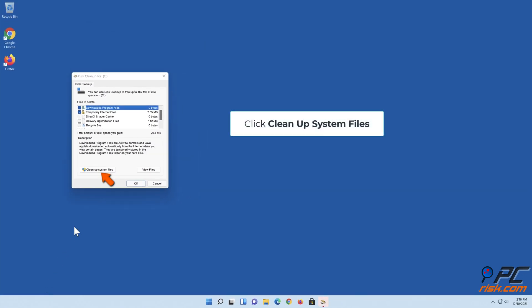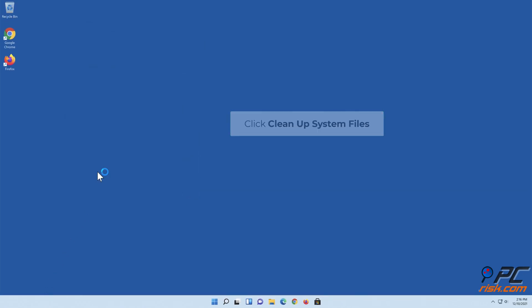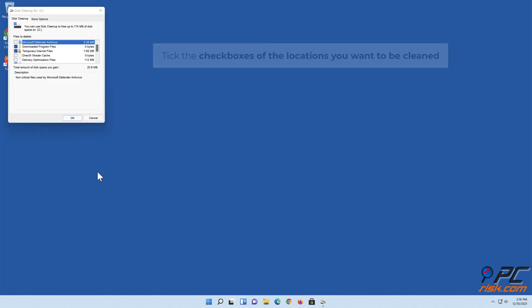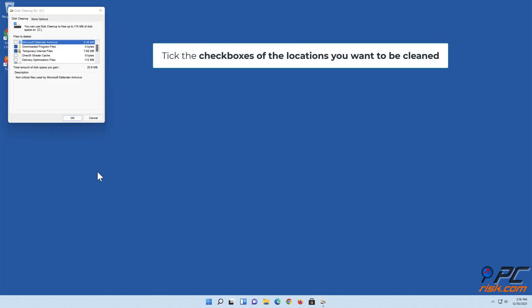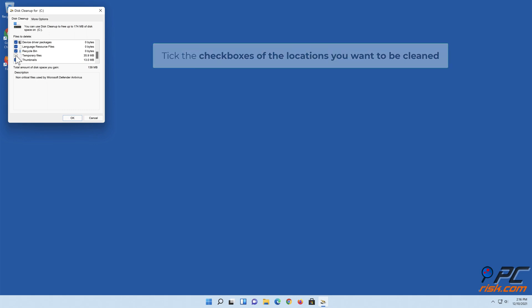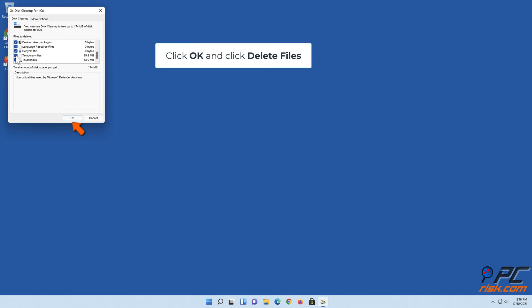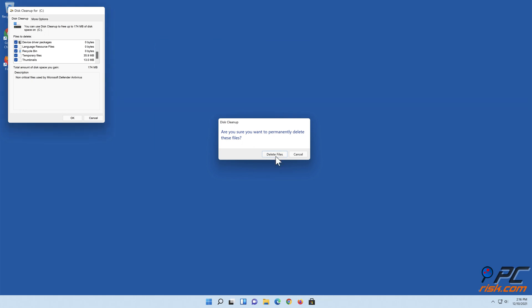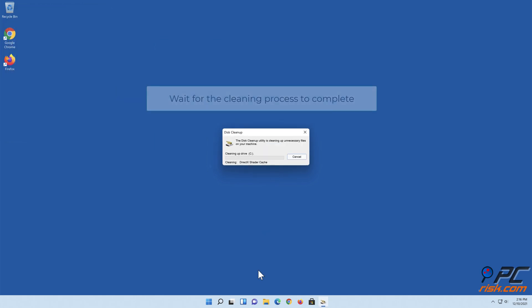Click Clean Up System Files. Tick the checkboxes of the locations you want to be cleaned. Click OK and click Delete Files. Wait for the cleaning process to complete.